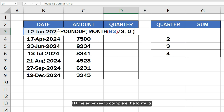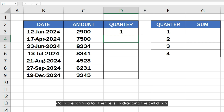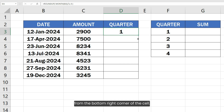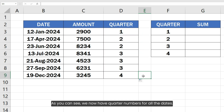Hit the Enter key to complete the formula. Copy the formula to other cells by dragging the cell down from the bottom right corner of the cell. As you can see, we now have quarter numbers for all the dates.